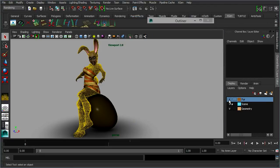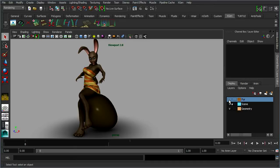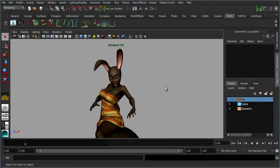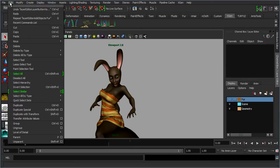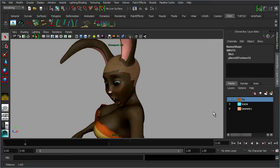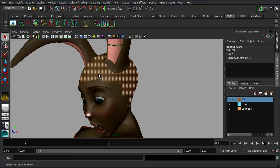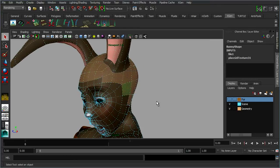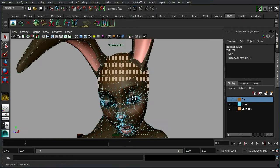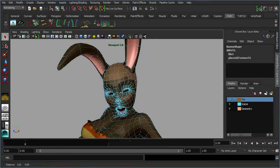For now let's turn that fur off and let's start to look at adding the hair to the top of her head. And again it's just the same process that we went through before. We've got our quick select set, so I'm just going to select bunny hair, and all this is doing is selecting the scalp just where we want the hair to be.